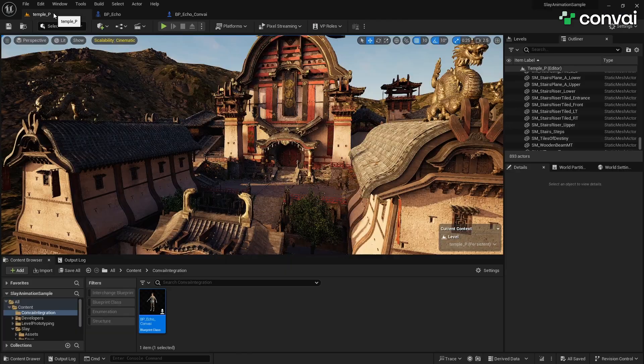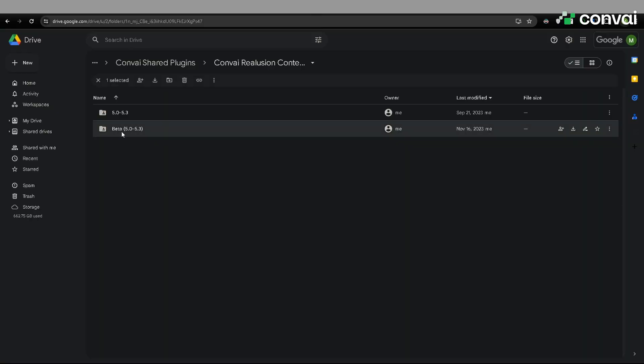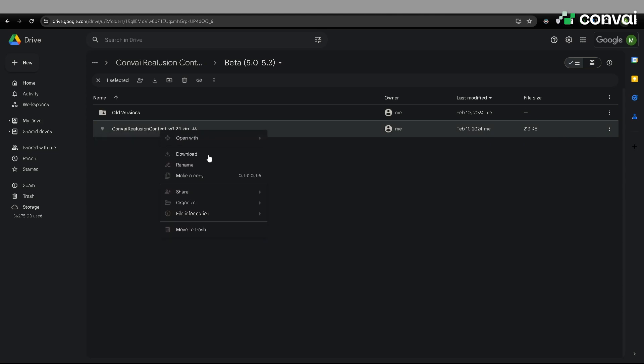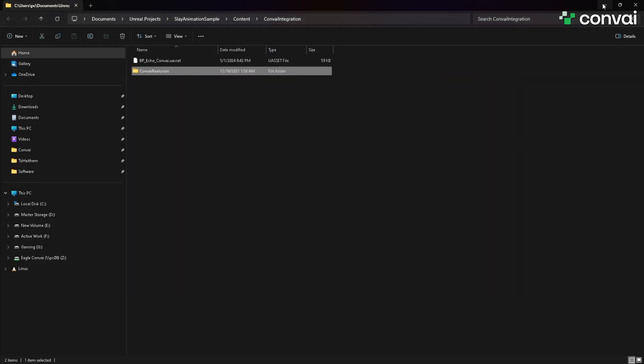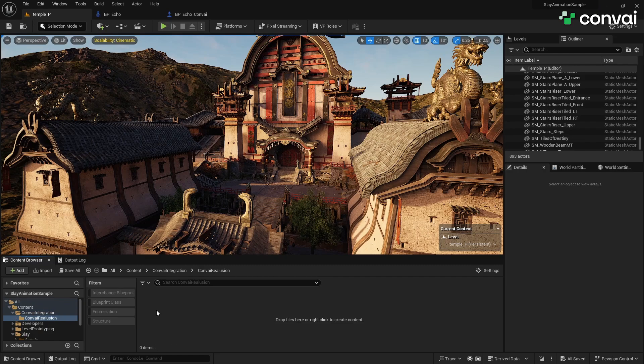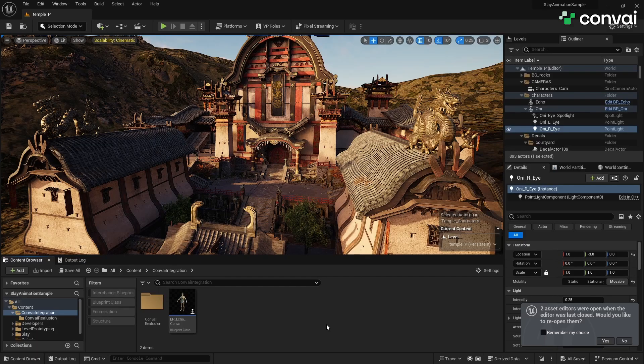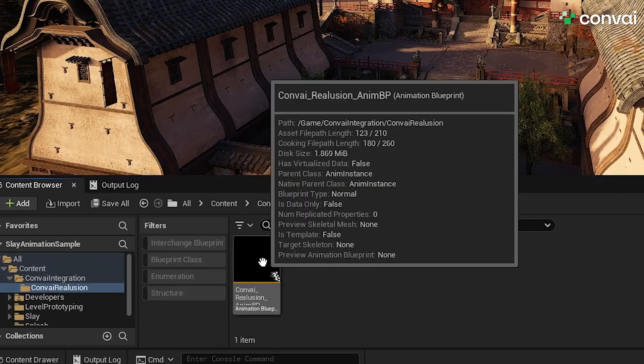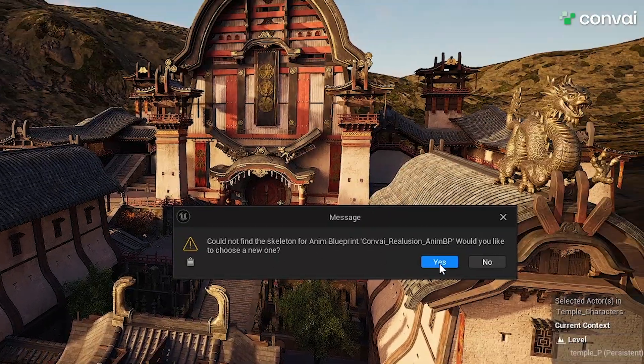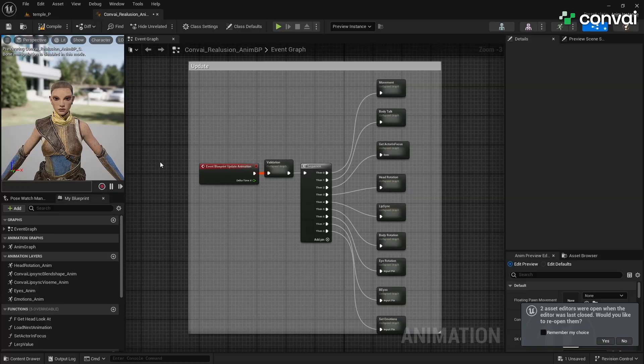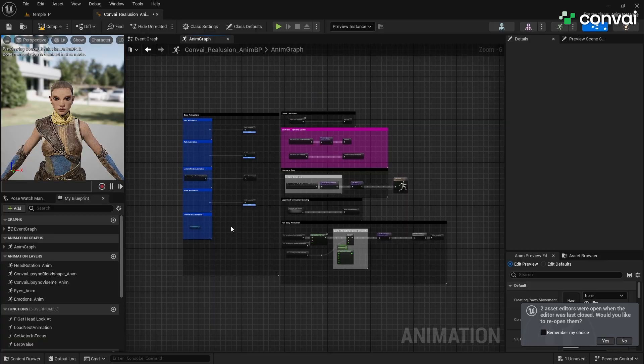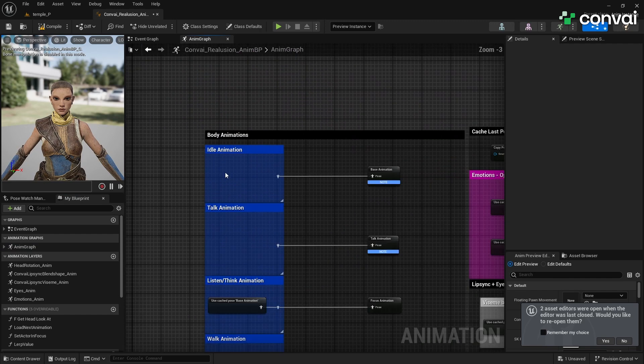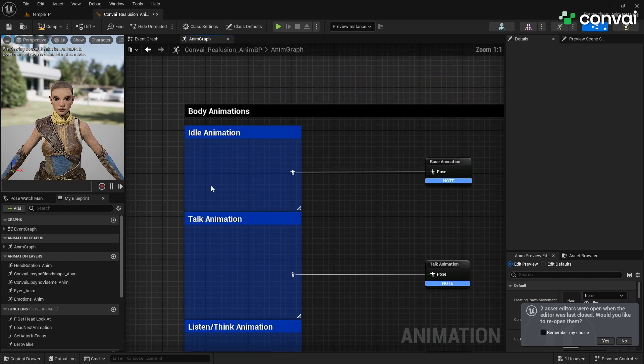Next, we need to set up animations. Download the latest ConveyReIllusion animation blueprint from the link provided in the description. Extract the ConveyReIllusion folder from the zip file into your project's Convey folder, then restart the project. We're using the ConveyReIllusion blueprint as a template that we can use for any custom character. Double-click the ConveyReIllusion animation blueprint and choose Echo's skeleton when prompted. In the animation graph, we'll start adding animations. In the body animation section, connect your idle, walking, and transition animations.